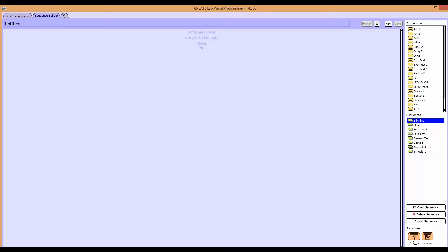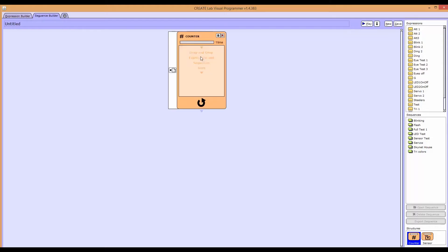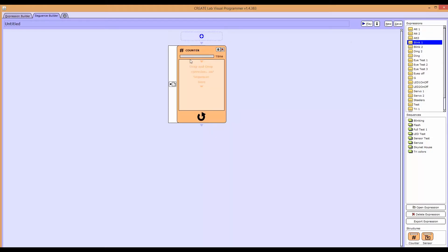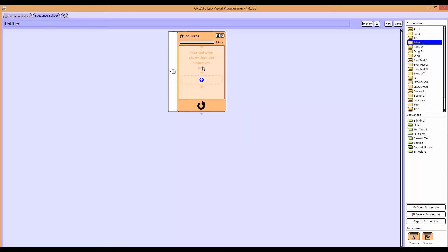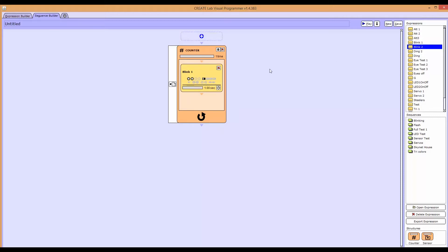Click and drag the counter into the Sequence Builder. After your counter is up, you can drag and drop your expressions or sequences into the blocks.